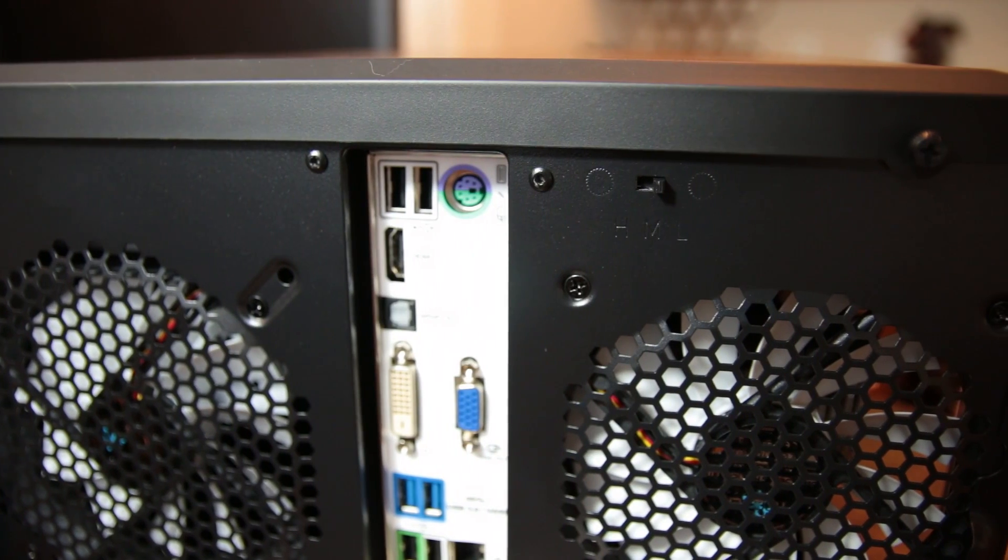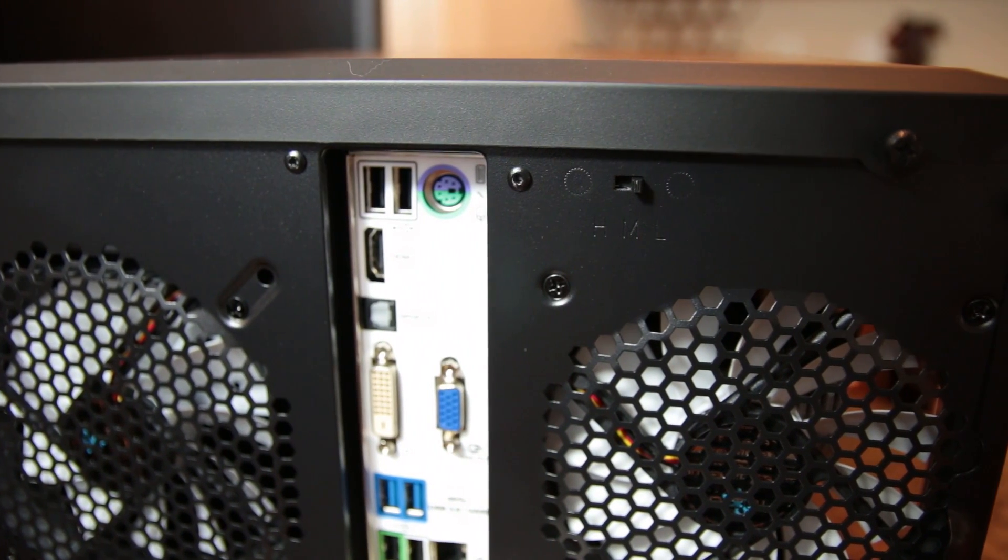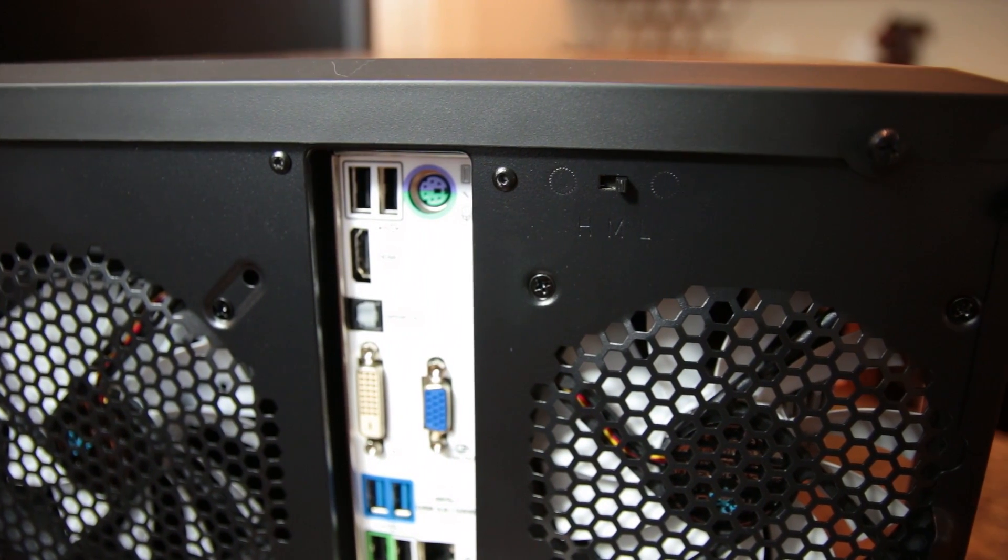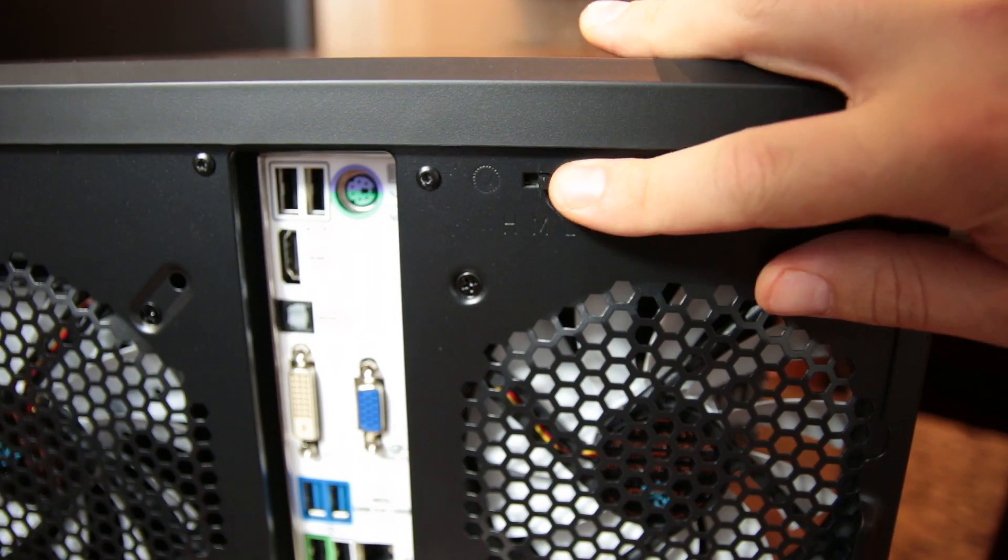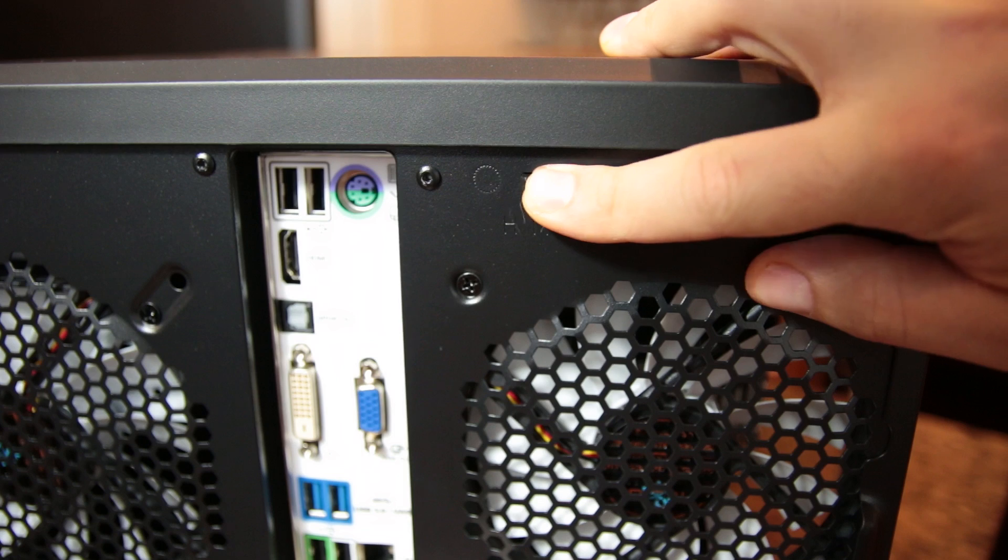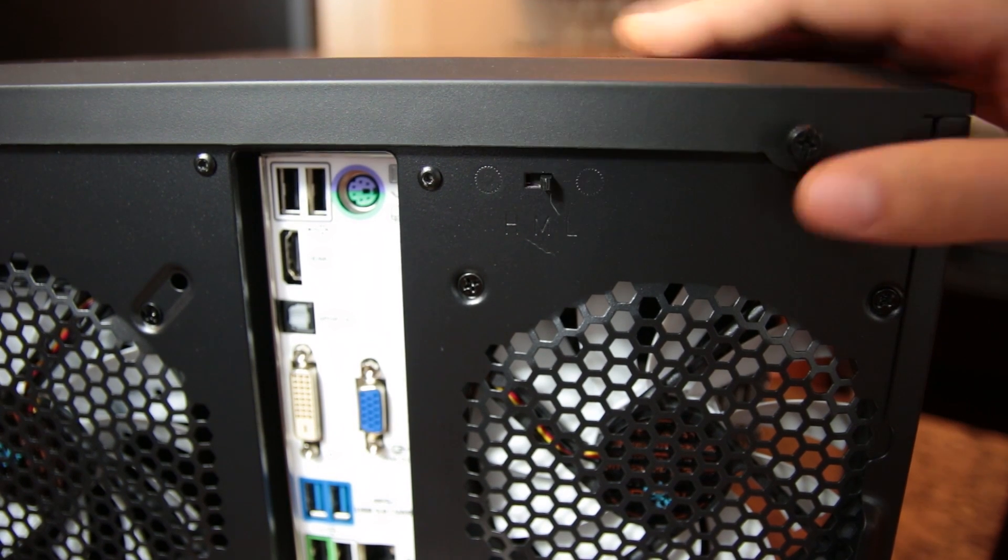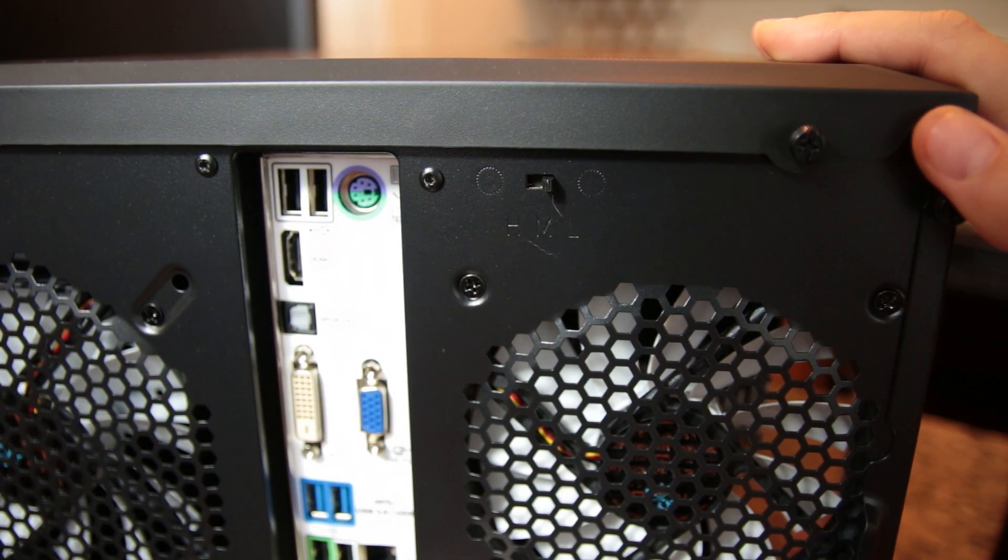A fan controller is included with a switch for three settings, which is always a nice inclusion and something that I've seen on every Fractal case that I've come across so far.